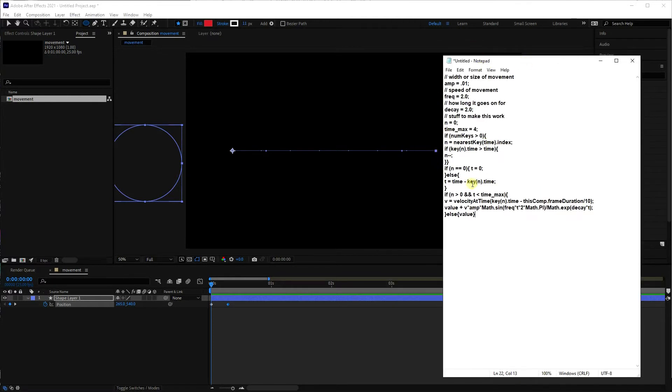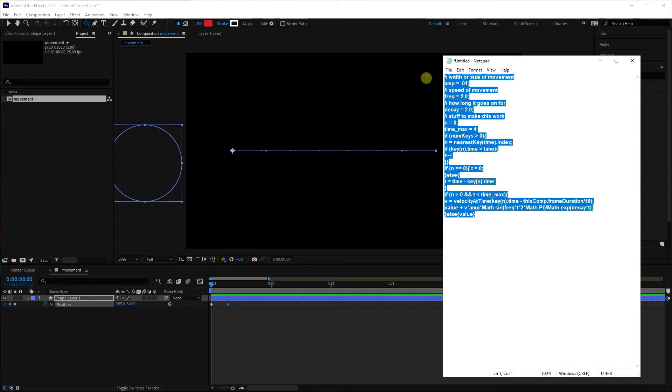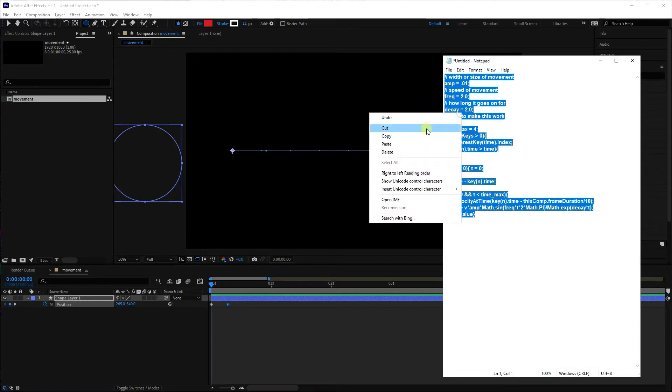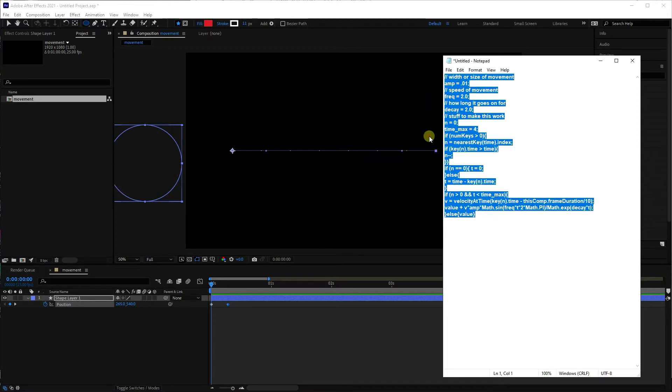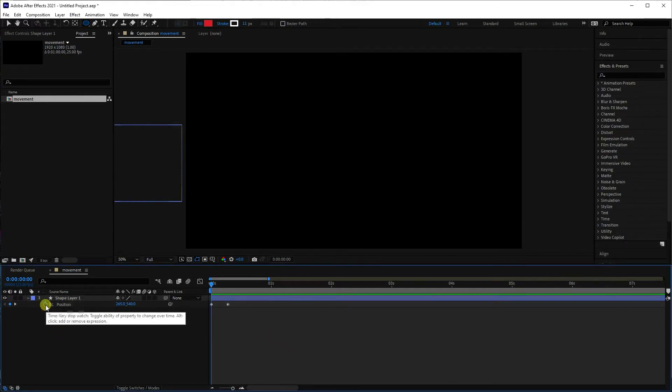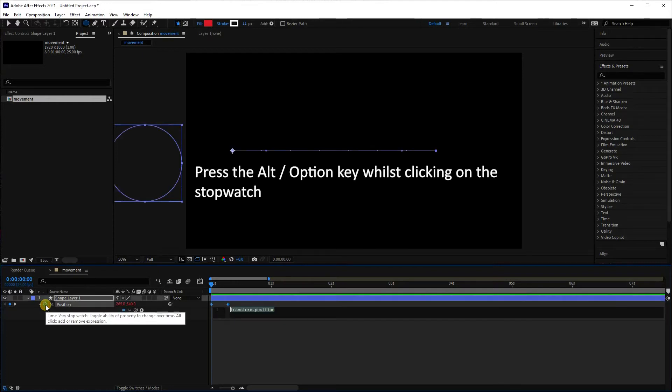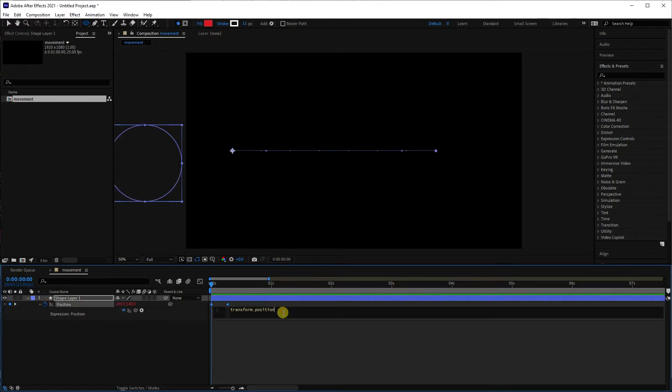So I guess the only question to answer is, what do you do with this script? Well first of all, select it and then copy it. Come over to your After Effects composition, and you've got the little stopwatch here. What you want to do is hold down the alt key and click the stopwatch, and you'll find you've now got a panel open up which allows you to put a script here.